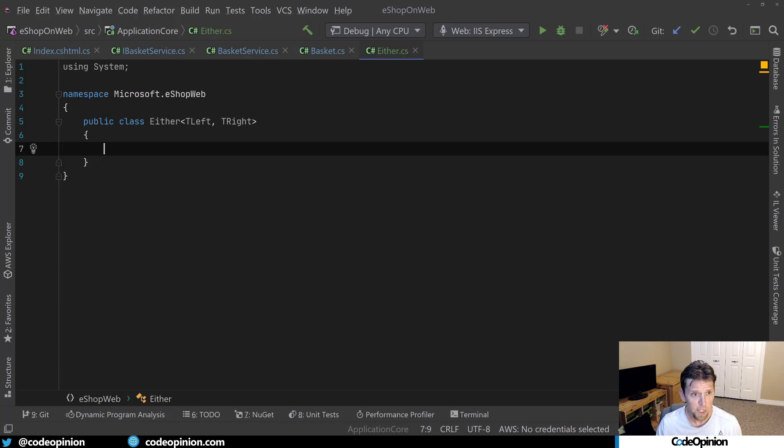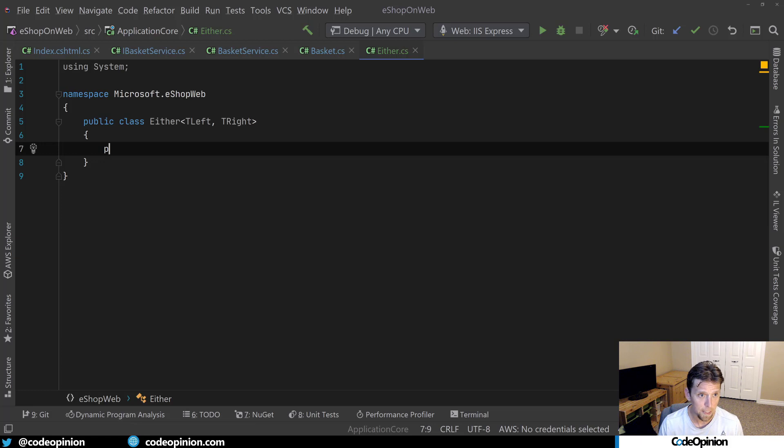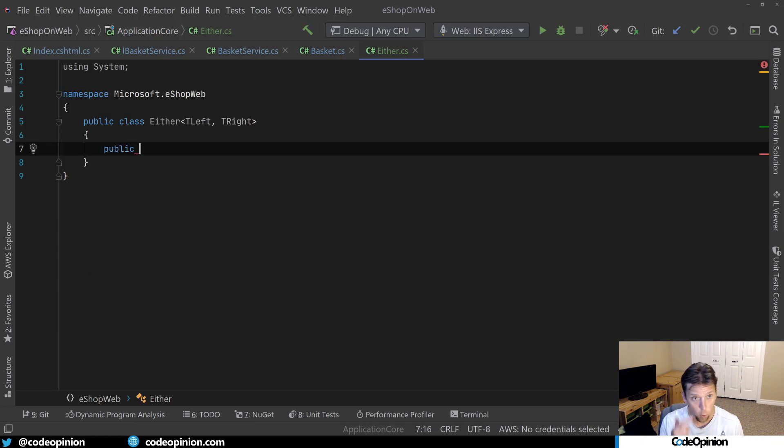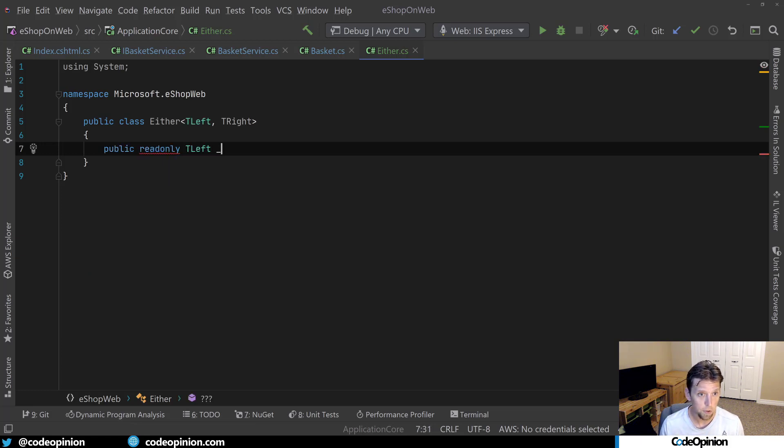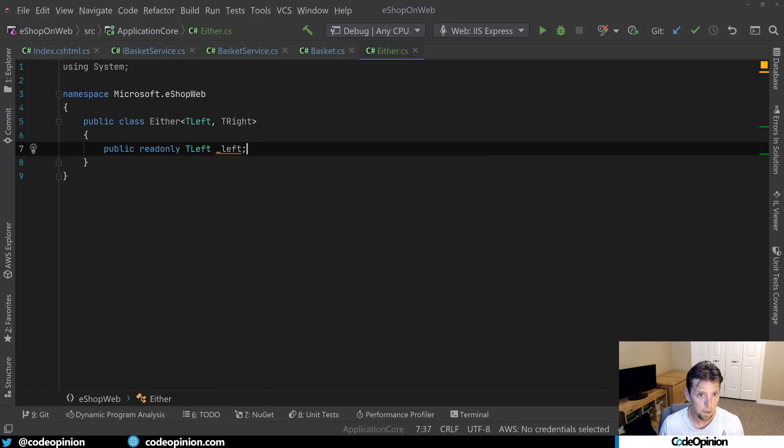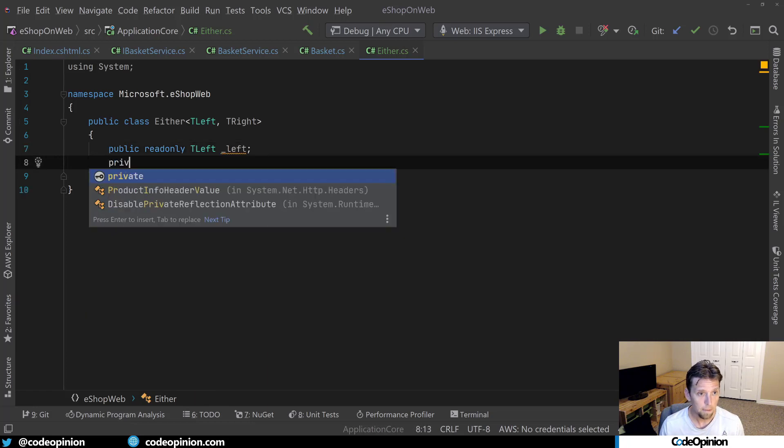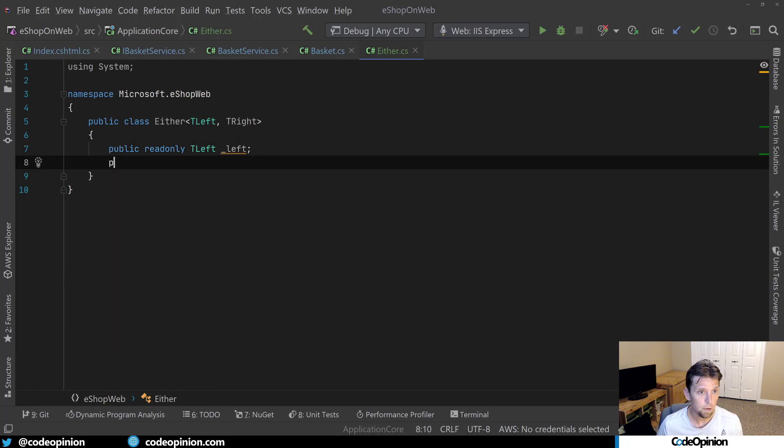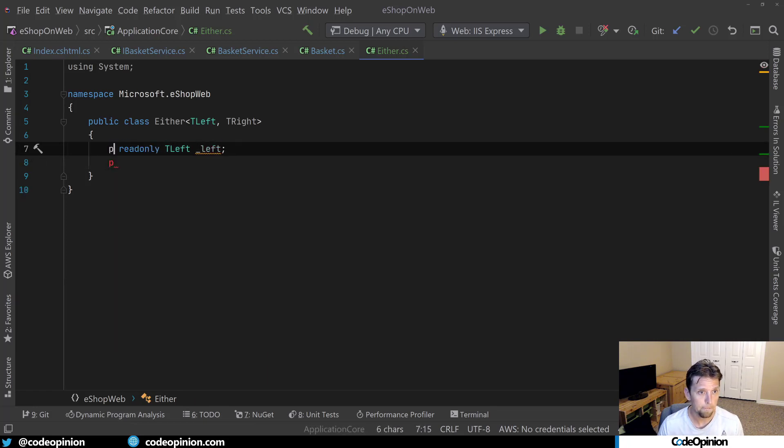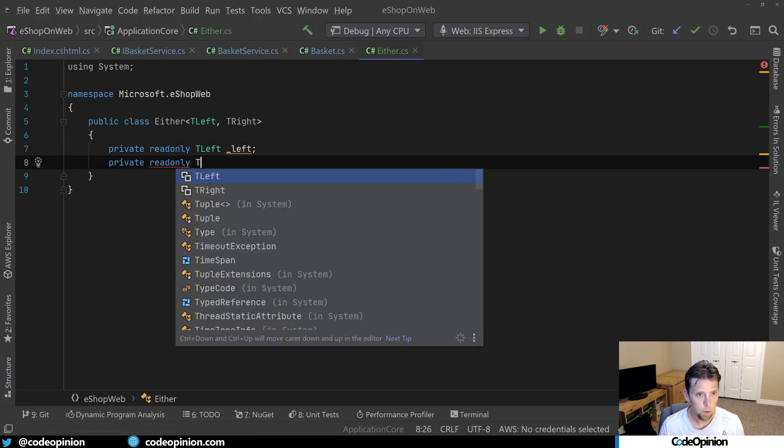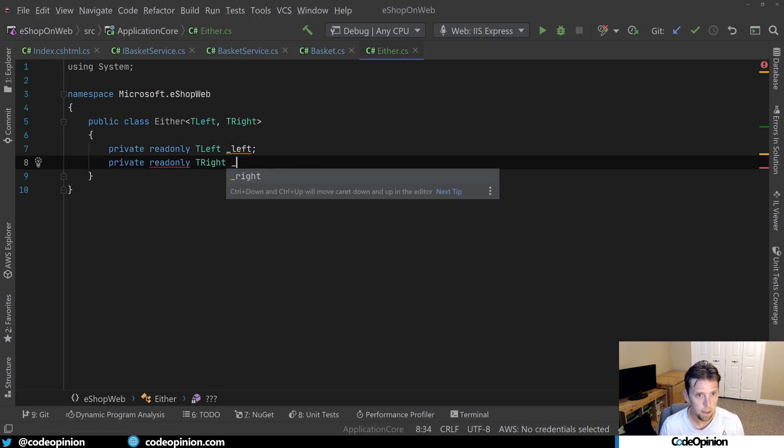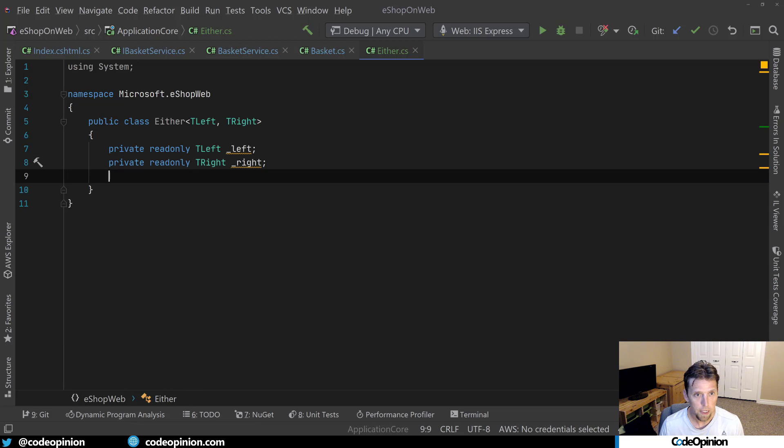So the first thing I'm going to do is I need to record what both of these are actually going to be. So we'll do a T left, and we'll just call this left. Then T right, right. And because you're only ever going to be passing when you make an instance of either the left or the right, I just need to keep track of which one it is. So let's do a private readonly bool and we'll say is left.